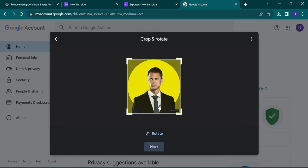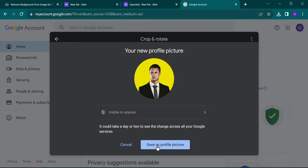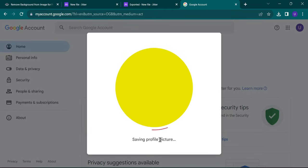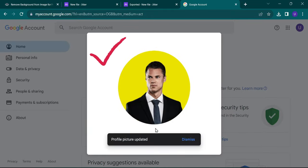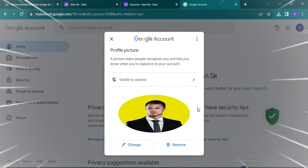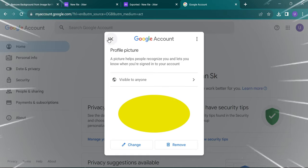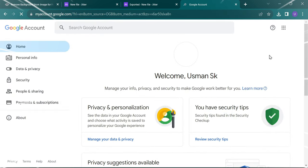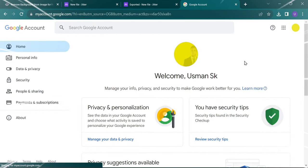Adjust accordingly and click on Next. Click Save as Profile Picture. Refresh the page. If you found it helpful, please give it a thumbs up. Thank you.